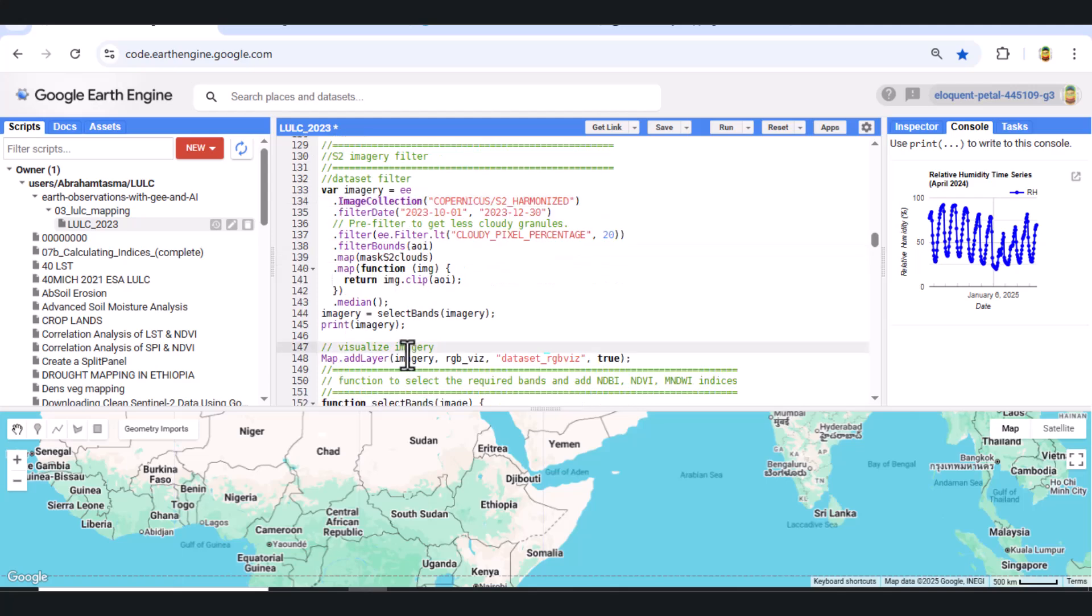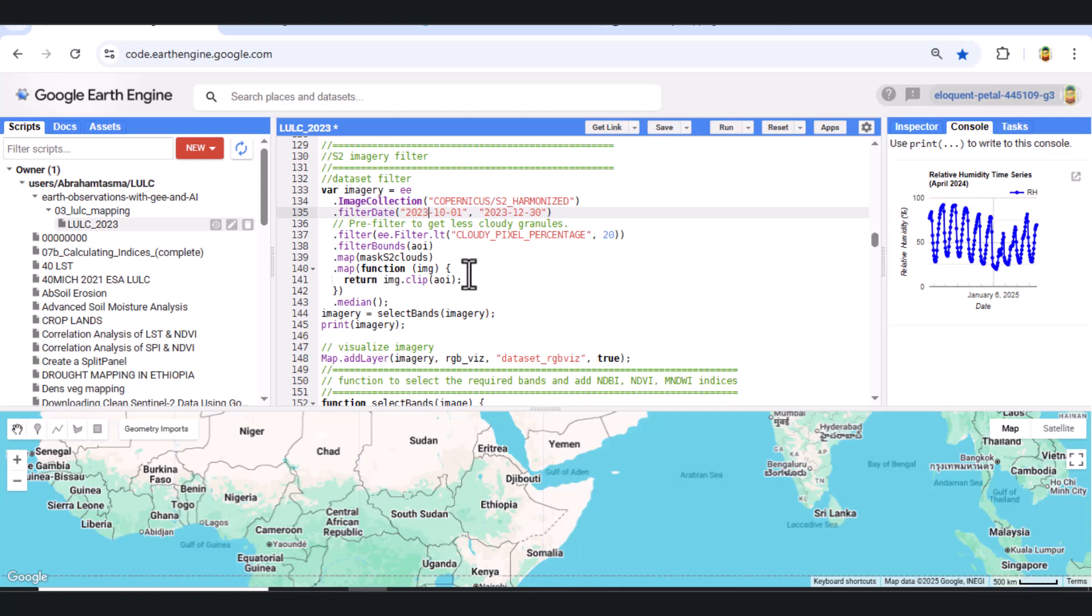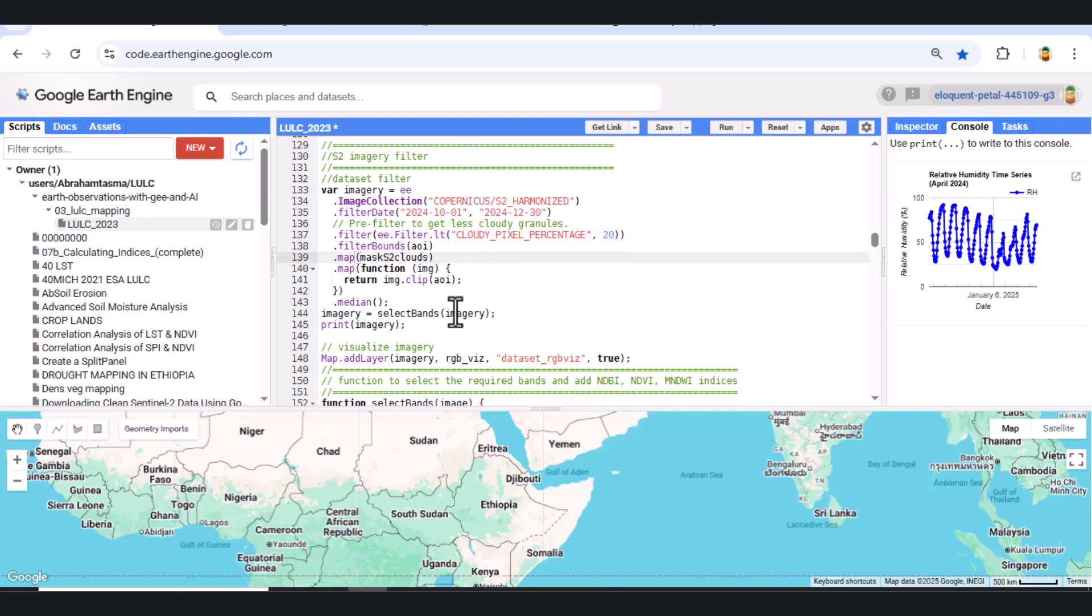Step 3. Load Sentinel-2 image collection. We load Sentinel-2 harmonized data using the following filter settings: Dates from October 1st to December 30th, 2024, less than 20% cloud cover, filtered by the area of interest. We also apply a cloud masking function and clip the images to the AOI. Then we compute the median to get a clean composite.